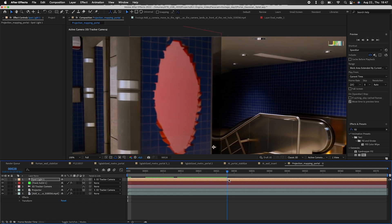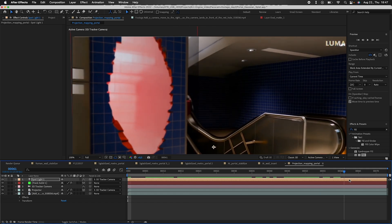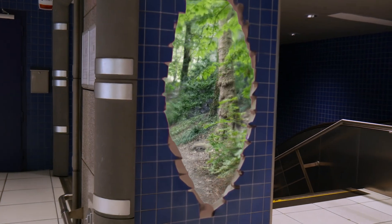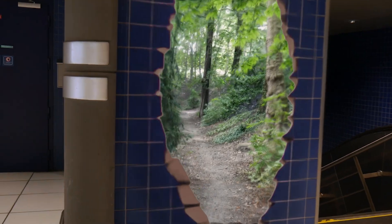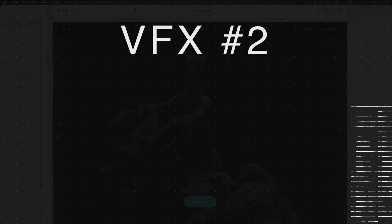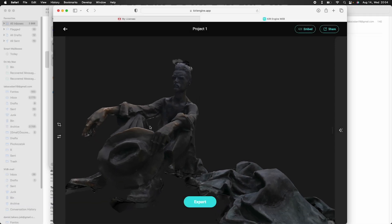Using some camera mapping techniques, I flattened out the opening of my portal so I could put it back into the 3D scene in its position. After some color correction, this is how it ended up looking. Honestly, I'm pretty happy with how it turned out.